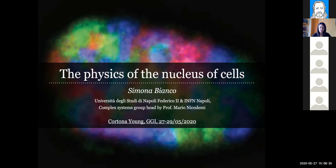Thanks very much to the organizers for giving me this opportunity to give this talk. I work at the University of Naples Federico II in the group of Mario Nicodemi. Here I will talk about some of our work about the organization of the nucleus of cells.